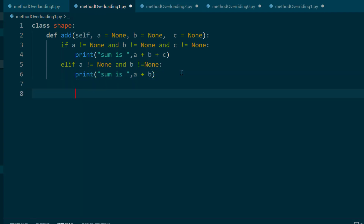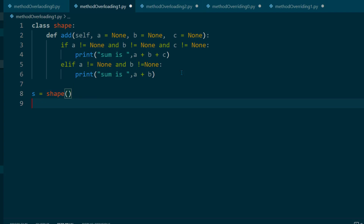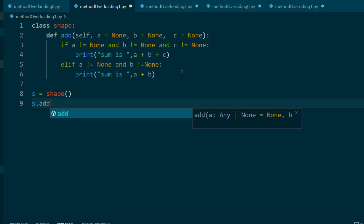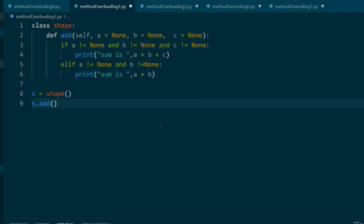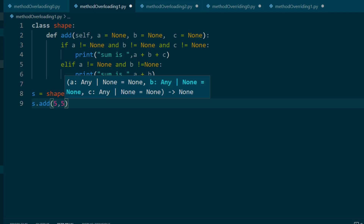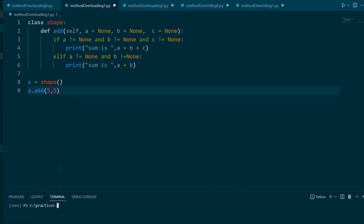Let's test this by creating an object of Shape and calling the add method. Passing 5 and 5, we can see the output is 10. This second way of manipulating methods also achieves method overloading behavior in Python.